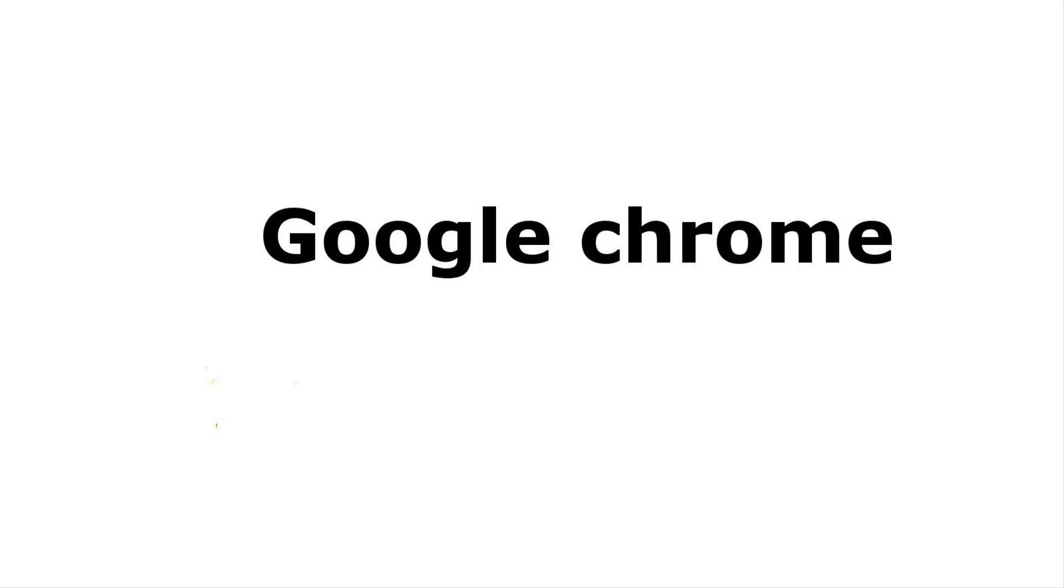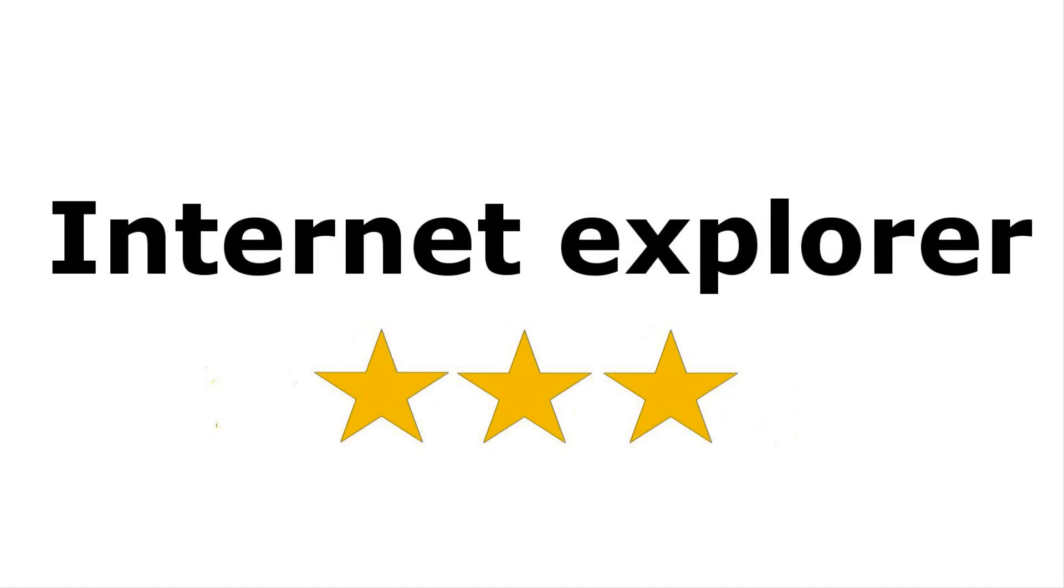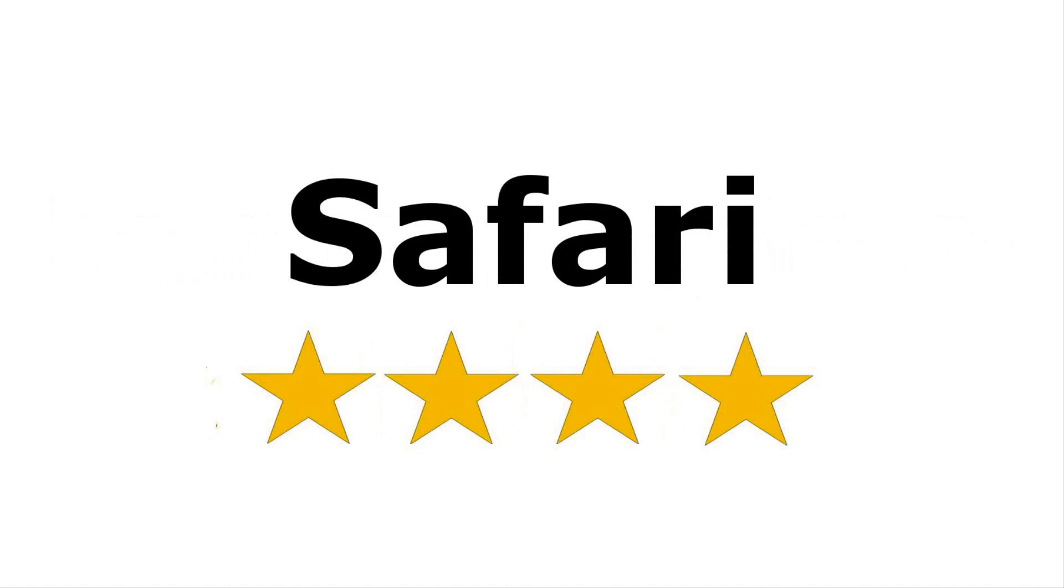Okay, so now I'll give the web browsers stars. And I'll start with Google Chrome. Google Chrome gets 4 out of 5 stars. Internet Explorer gets 3 out of 5 stars. And finally, Safari gets 4 out of 5 stars. I hope you enjoyed watching this video. And this is the software dude speaking. Thanks for watching. Keep watching. And bye bye.